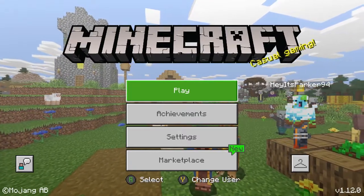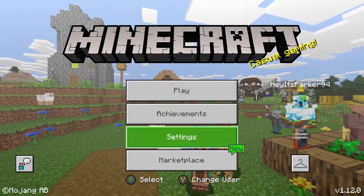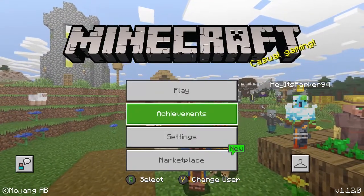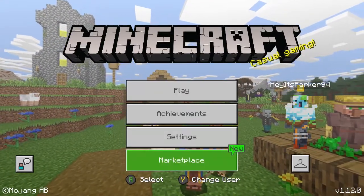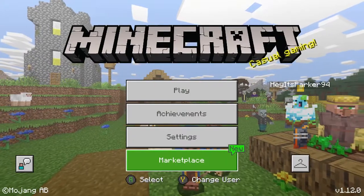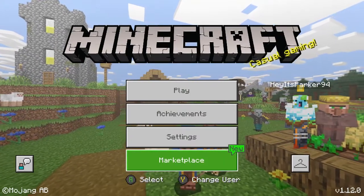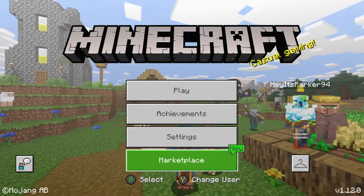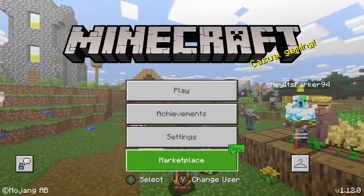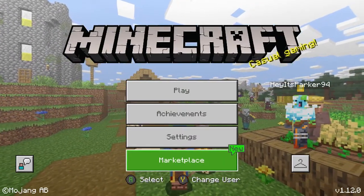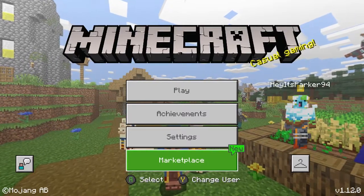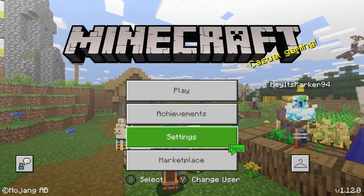As you can see from the buttons at the bottom of the screen, I am currently playing the Xbox One version. You can also access this on PC, Nintendo Switch and mobile devices.